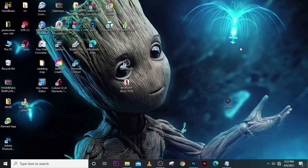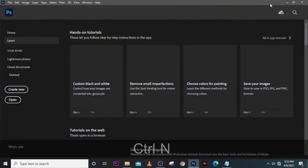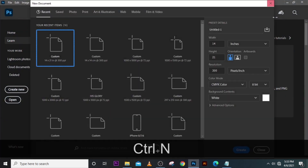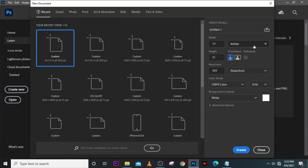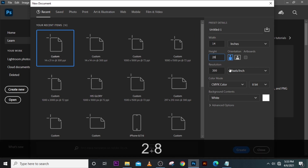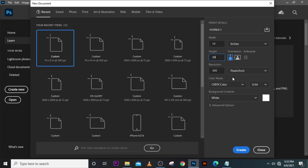Let's jump into Photoshop. Let's use inches because I want to print it and I need a real measurement — 14 here and then 28 here. Set the resolution to 300, and then make sure it's in CMYK color because we are going to print it, and I click on Create.